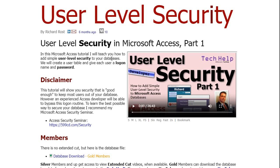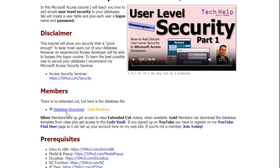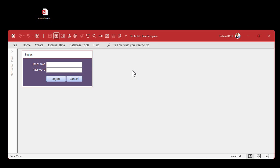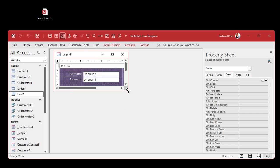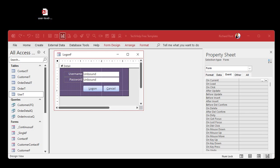I'm going to head over to the user level security page and down in the members section I'm going to download the database from that video. If you're a gold member go right ahead and download it; if not, go watch that video and build the database. Let's open that database up — there it is. It starts up locked, and in the other video I show you how to lock it down further by making an ACCDE file so your users can't just right-click into design view.